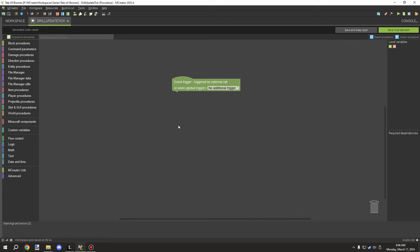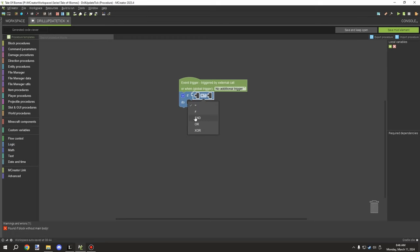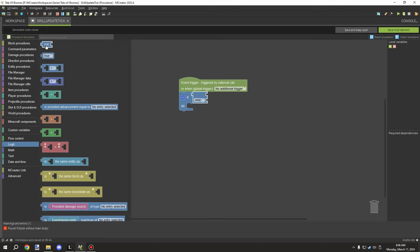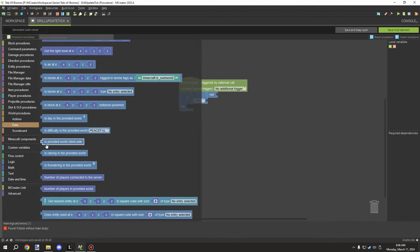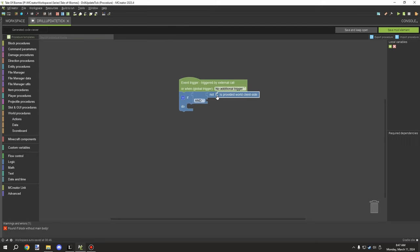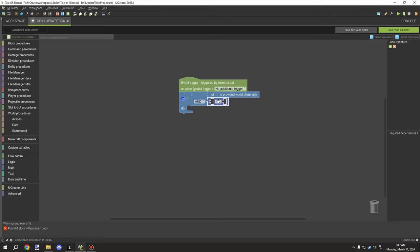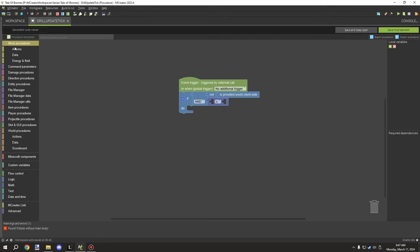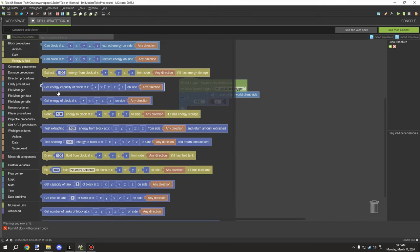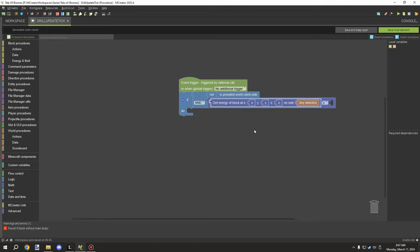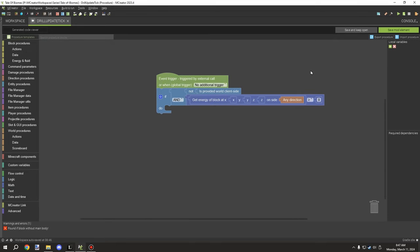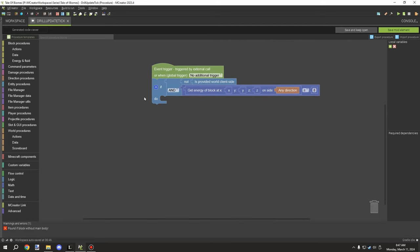Now for the update tick procedure, which is a bit more complex. We need an if-statement with an AND operator to test two things. First, a NOT block to check under world procedures > data: 'is provided client side' — we want it running server-side only. Second, we check if the current block's energy is greater than or equal to 8, the amount this block uses each cycle.